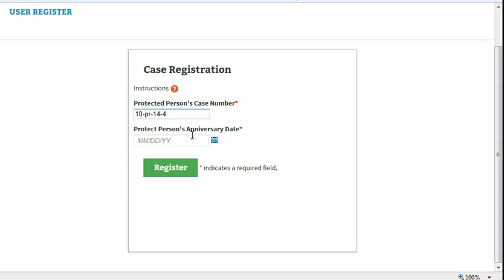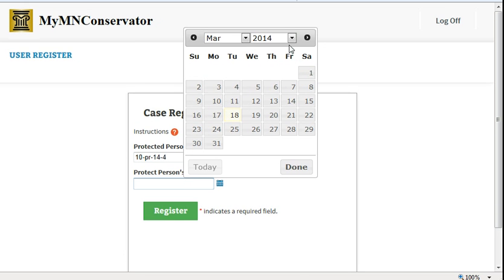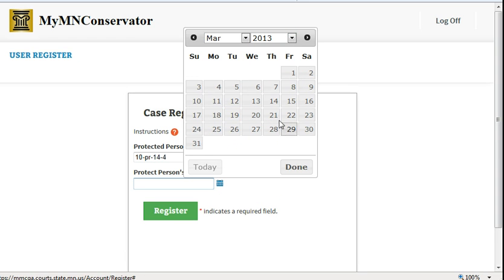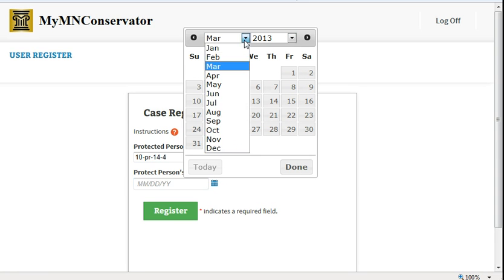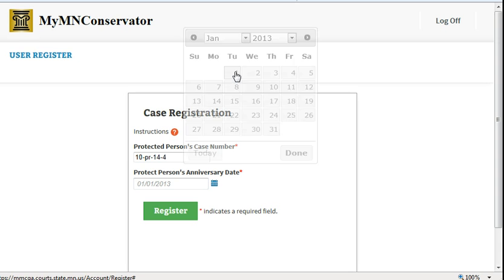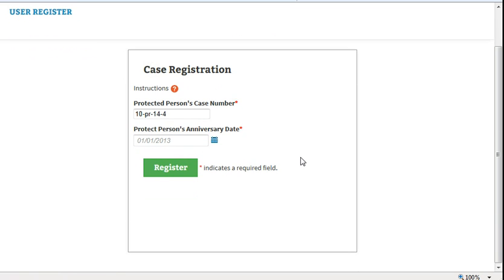Enter your anniversary date. If you previously filed an annual account in CAMPER, use the period end date of the last account that you filed in CAMPER. If you previously filed only an inventory in CAMPER, use the date of your letters of conservatorship. If you have never filed any reports with the court, use the date of your letters of conservatorship.